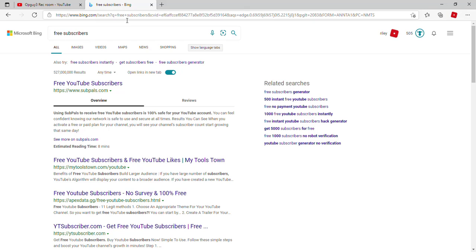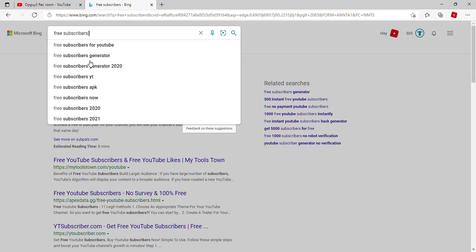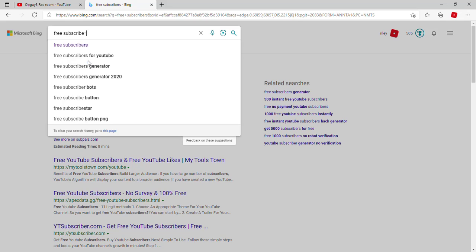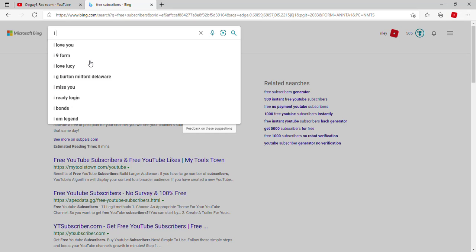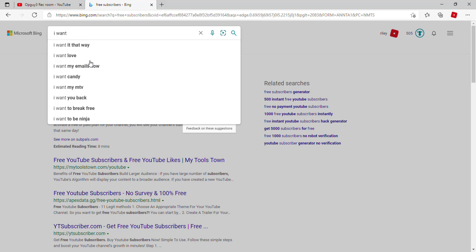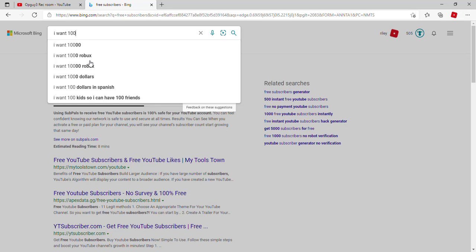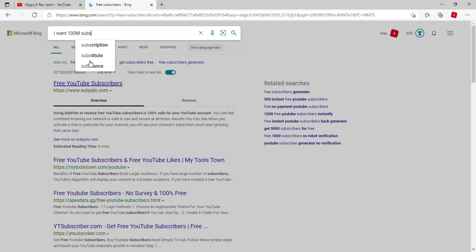Then you type how many subscribers you want. You can type which I want 100 million, so I'm gonna type I want 100 million subscribers.